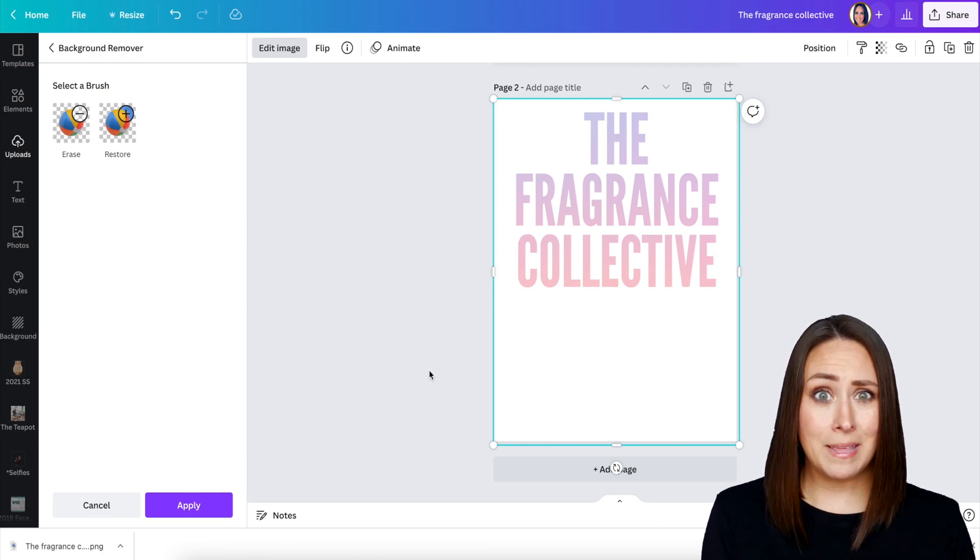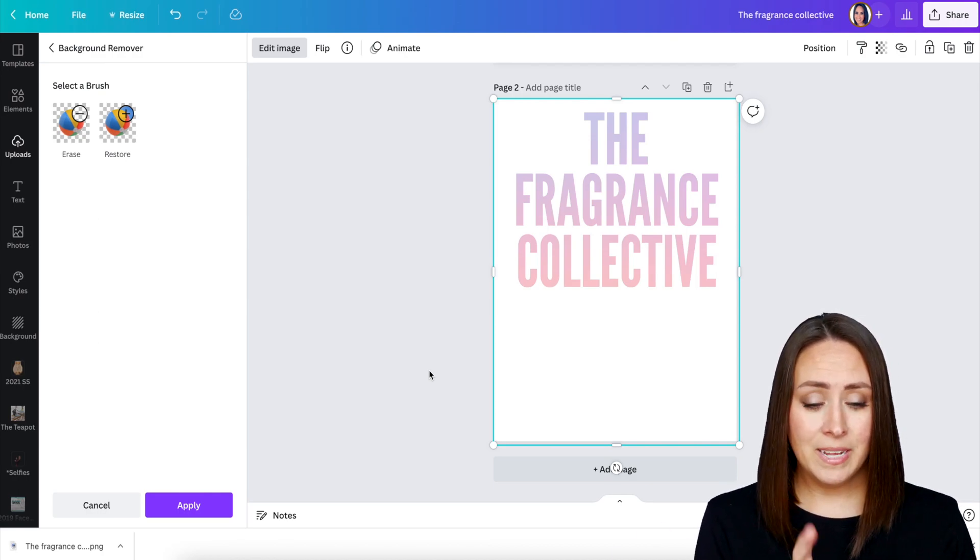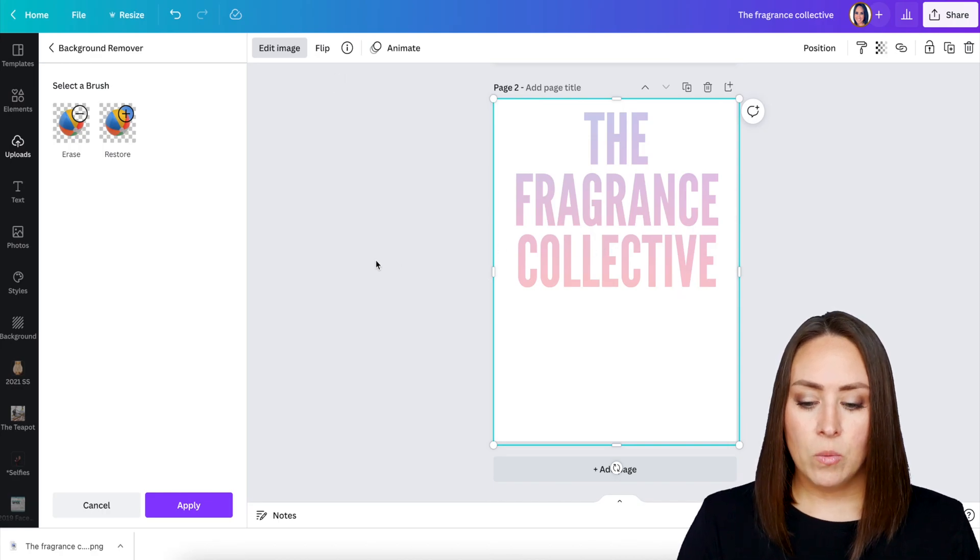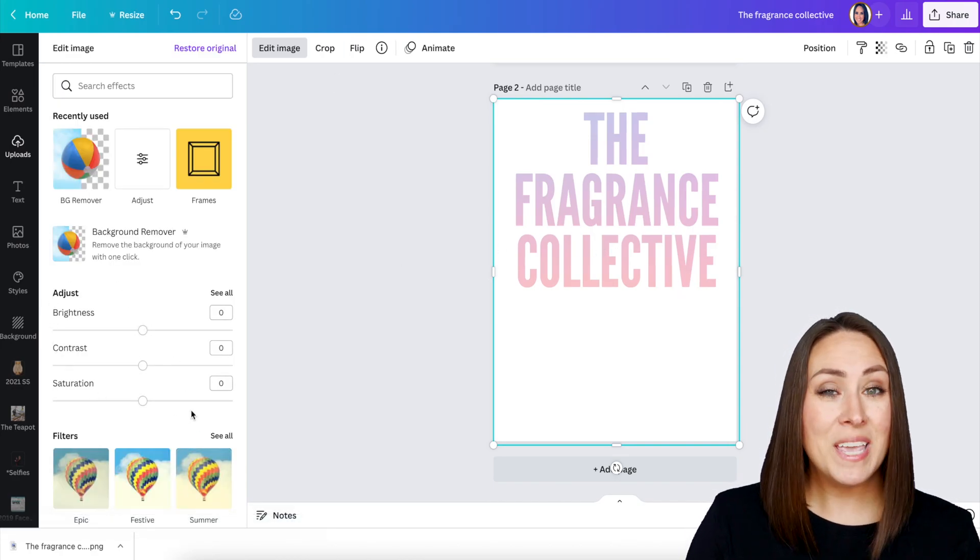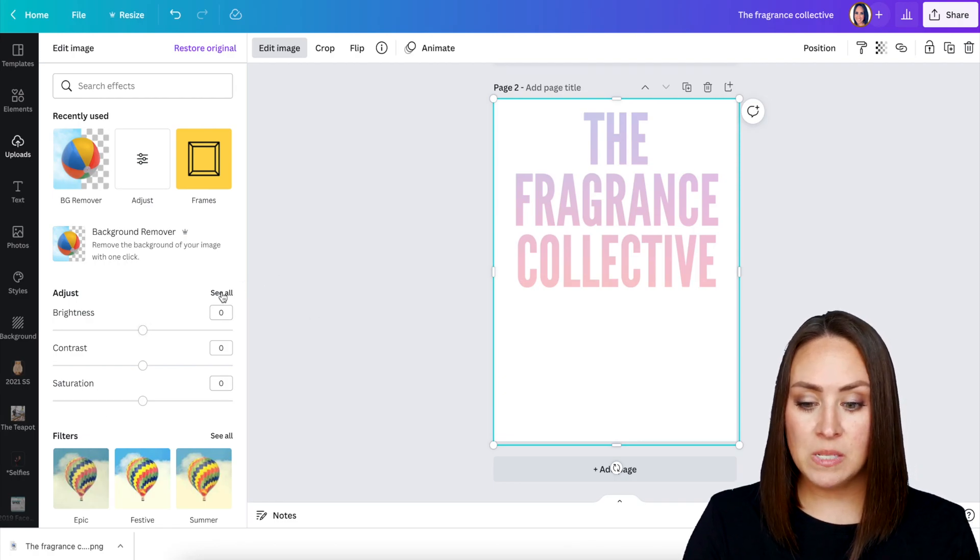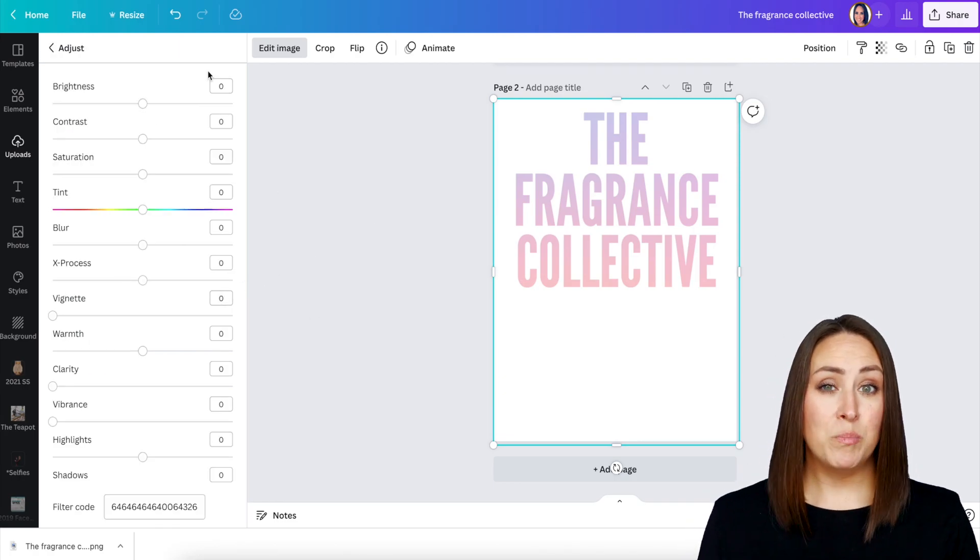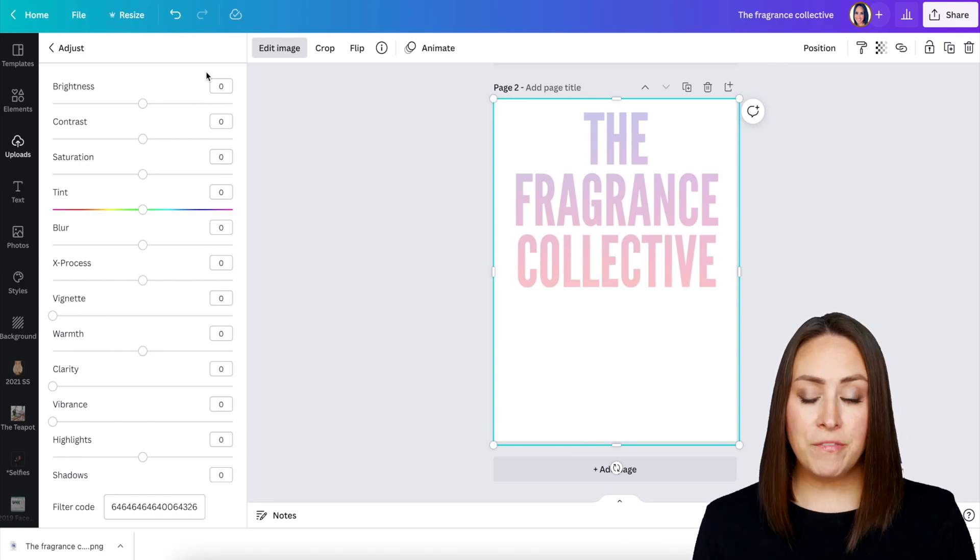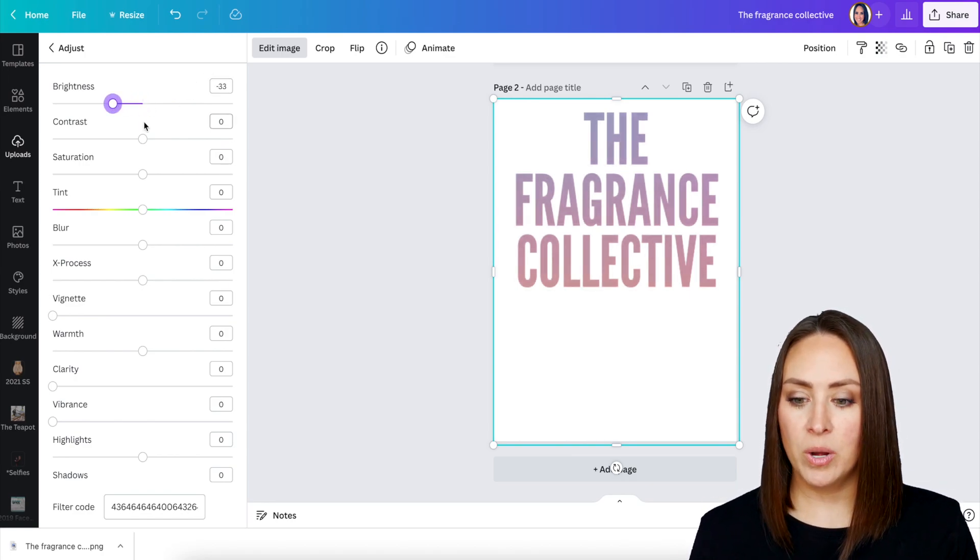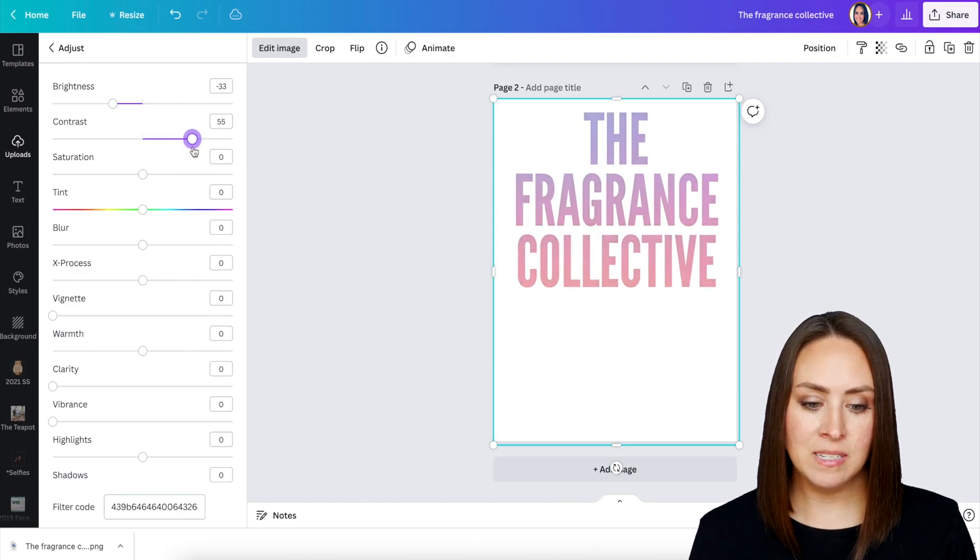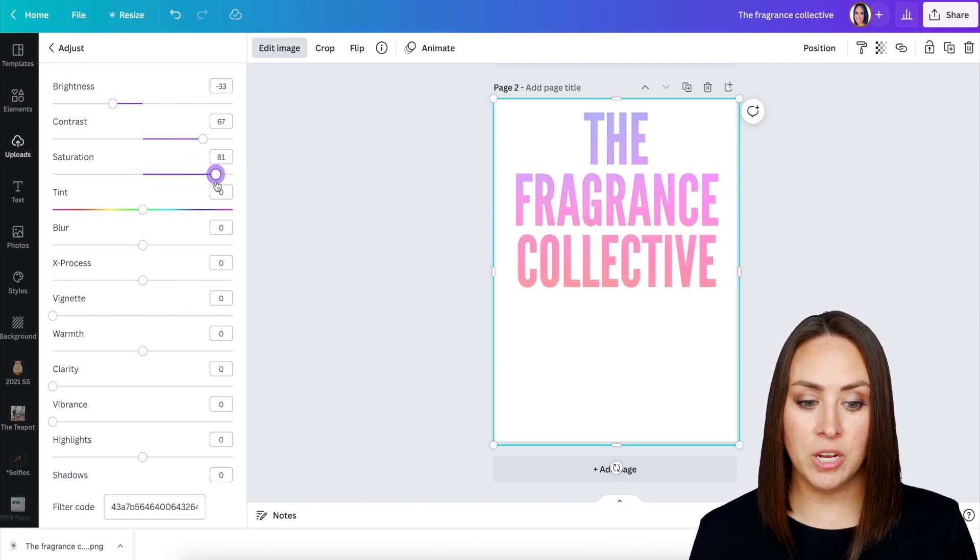You might be thinking, well, that doesn't look anything like what the gradient is supposed to look like, but here's the deal. We can say yes, background is good to go, but now we can play with the adjustments. I'm going to choose see all. From here, we can play with all of these settings. What I have found is to bring down the brightness. We're going to bring up the contrast, and then we're going to bring up the saturation.